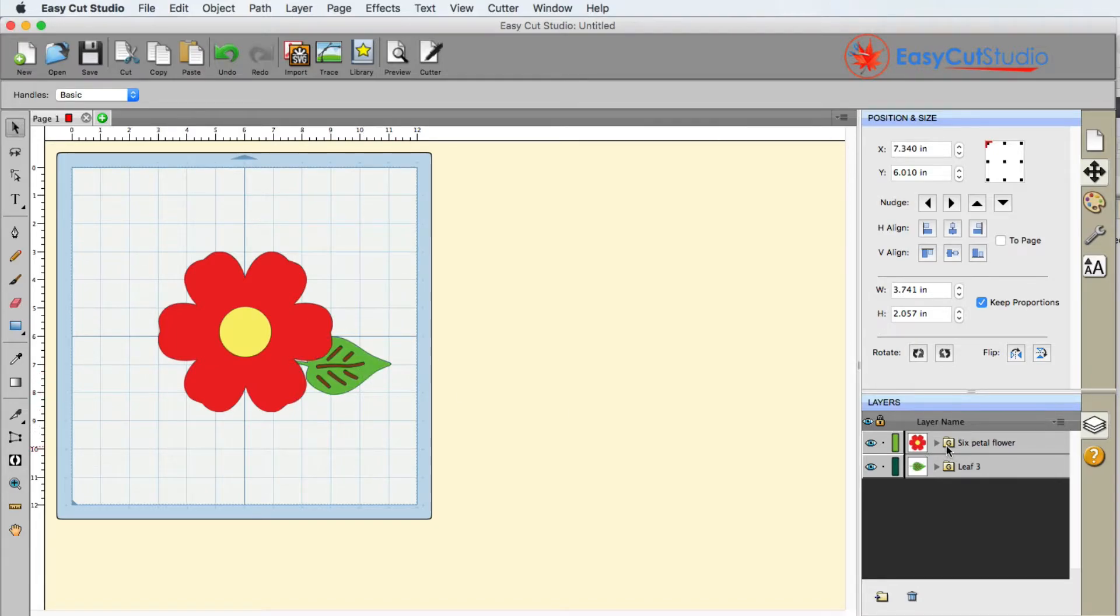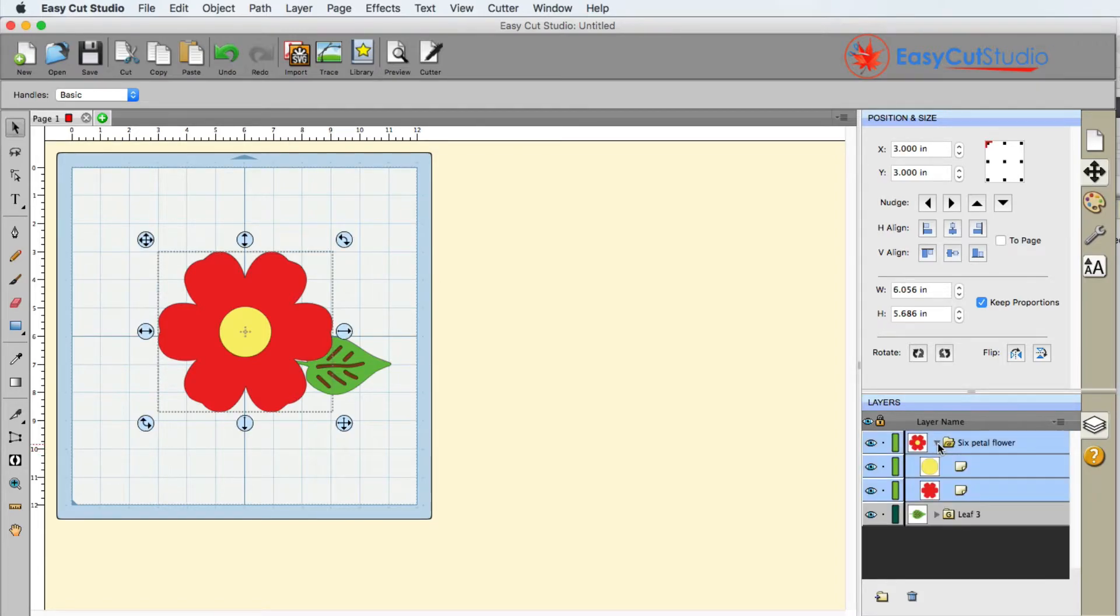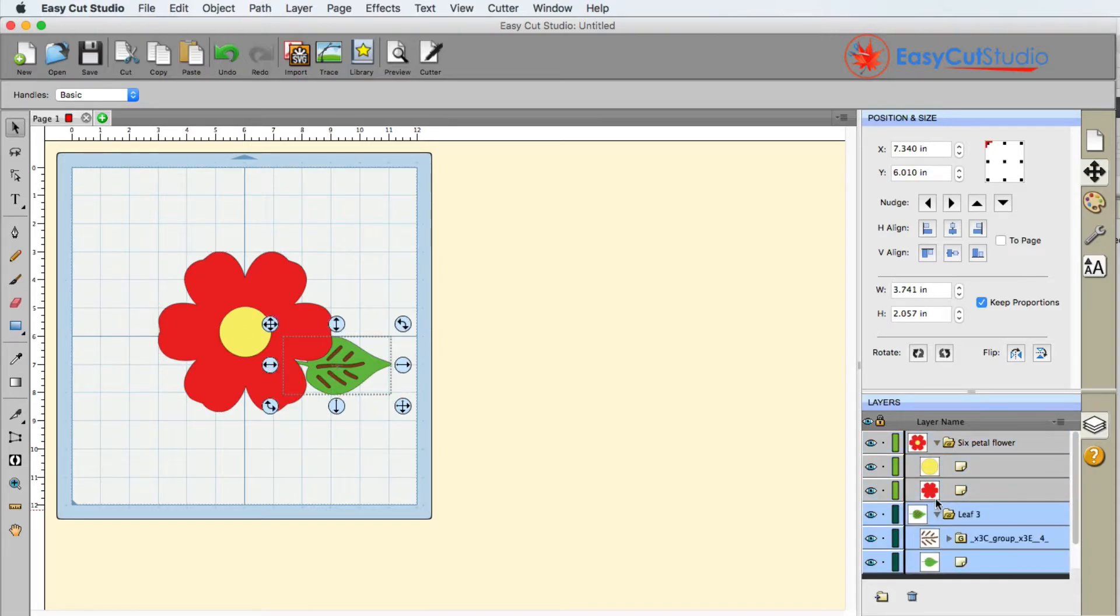Now we're also going to take a look at a folder. Inside the folder we have a G on there that means that item is a group, and we can expand that folder using the little drop down arrows to see what is inside.